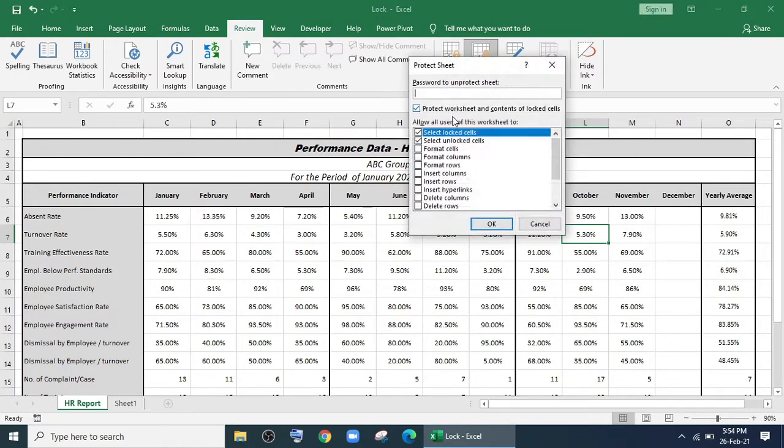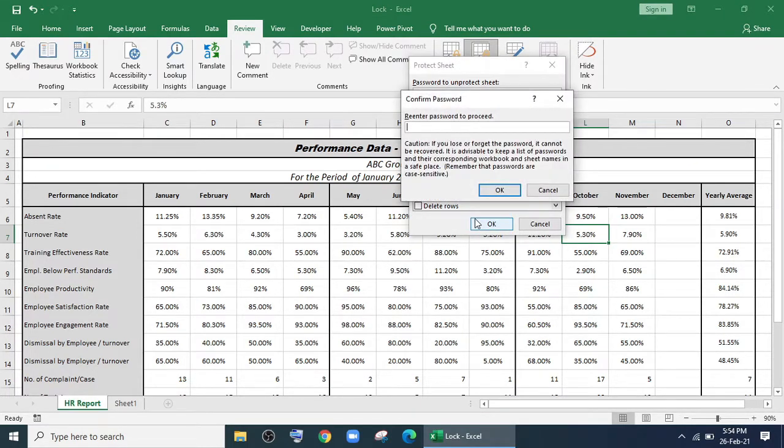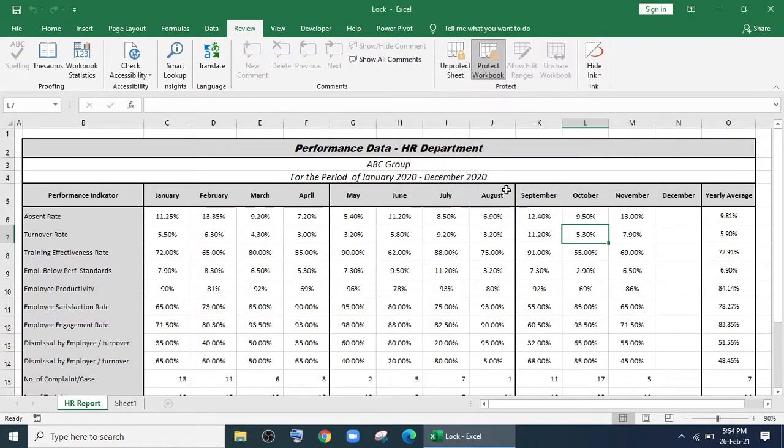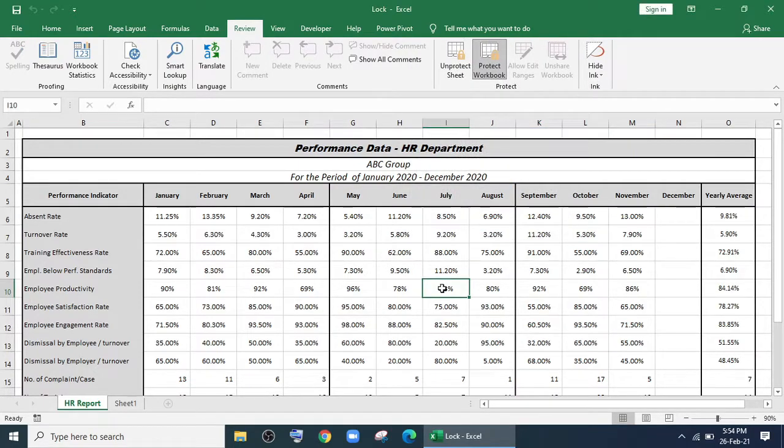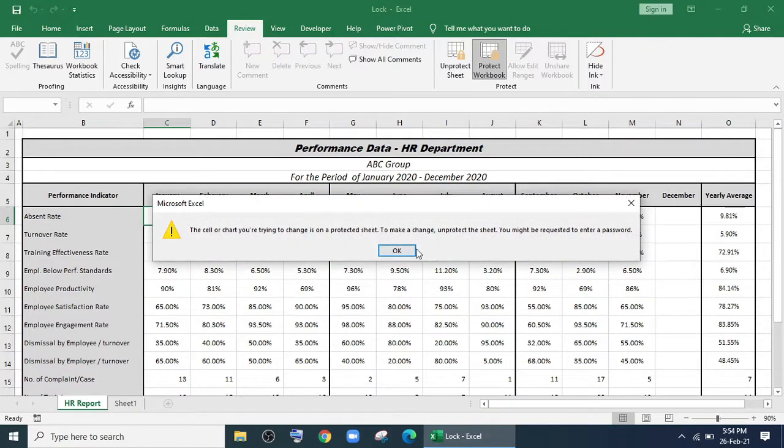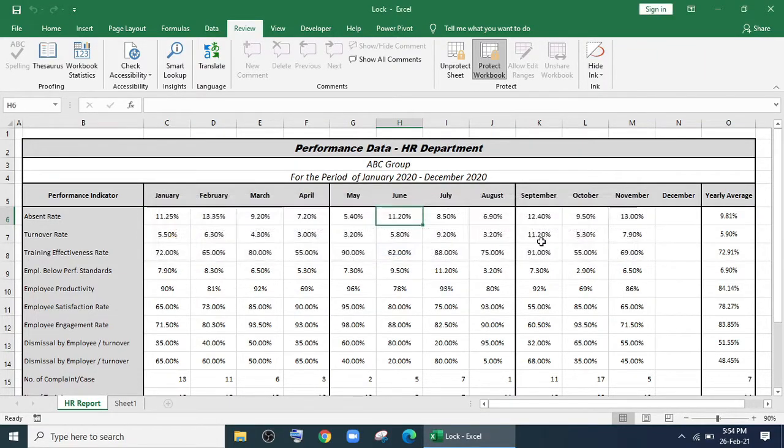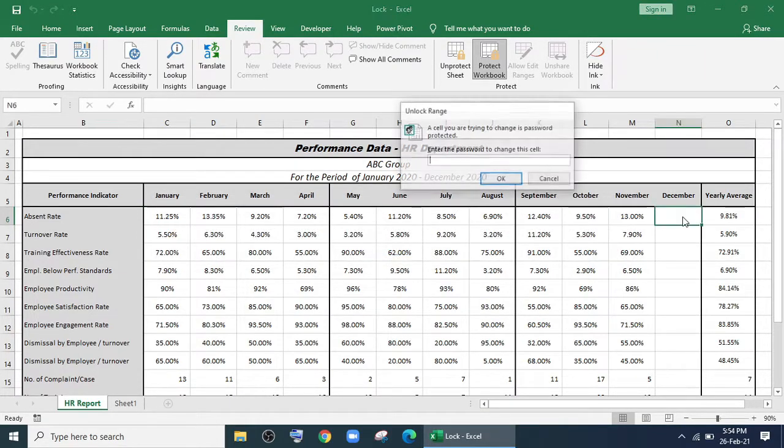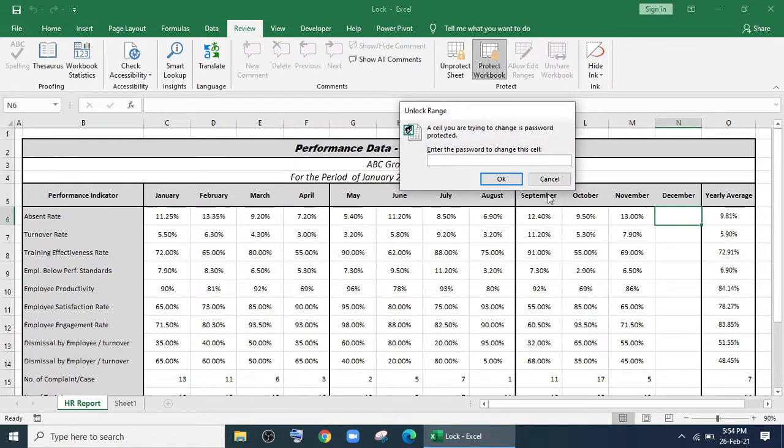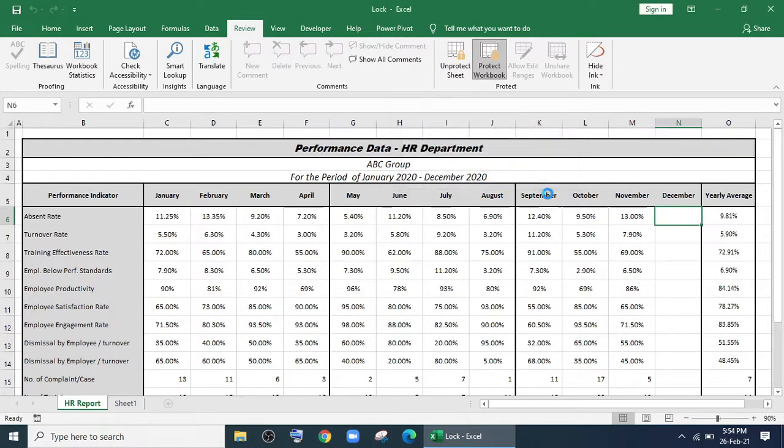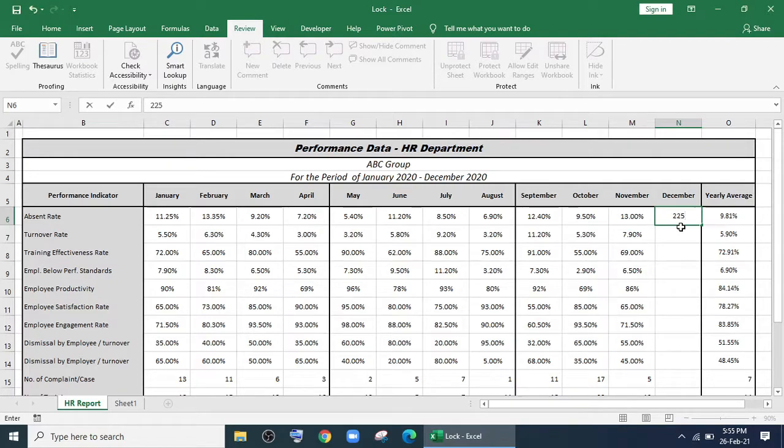Give a password as you wish. Now you cannot edit anything from the sheet except the data of December. And there, it will ask for a password. If you give the password, you will be able to edit the range. So this is how you can lock your Excel sheet, Excel file, and workbook.